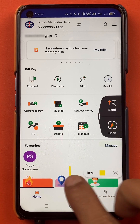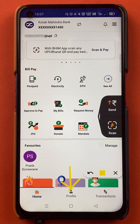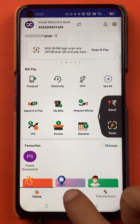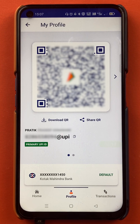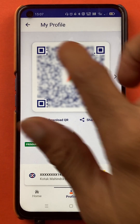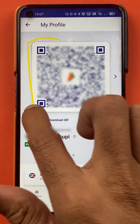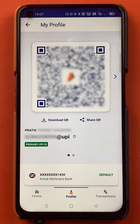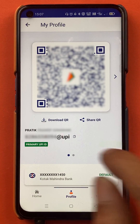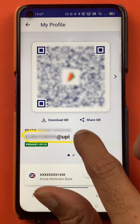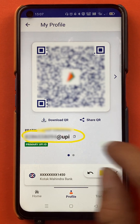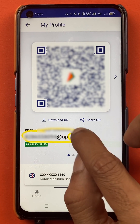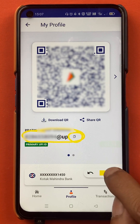For the second method, tap on the profile icon at the bottom of the screen. Once you tap on it, the next page will appear where you can see your QR code and also your UPI ID displayed on that page.